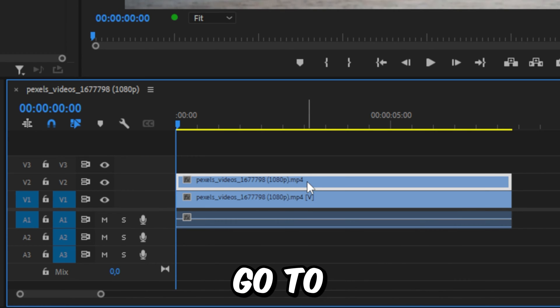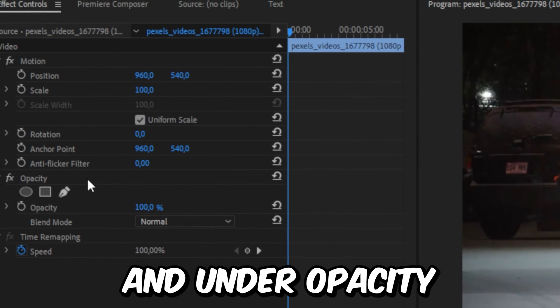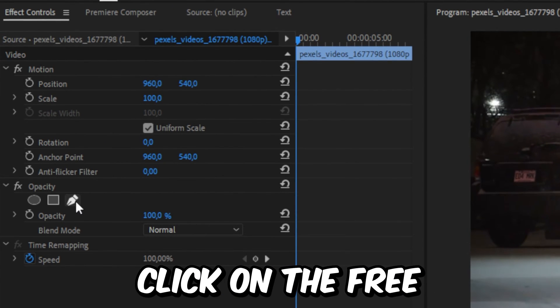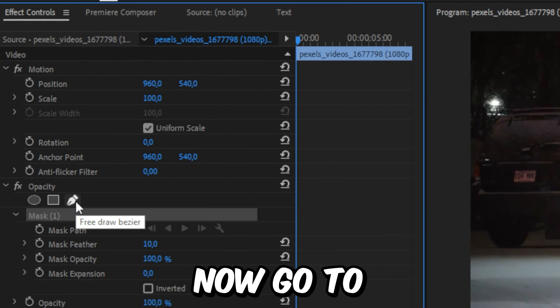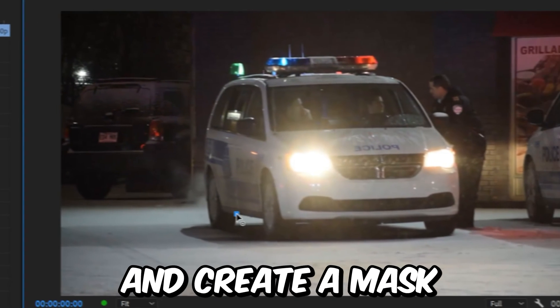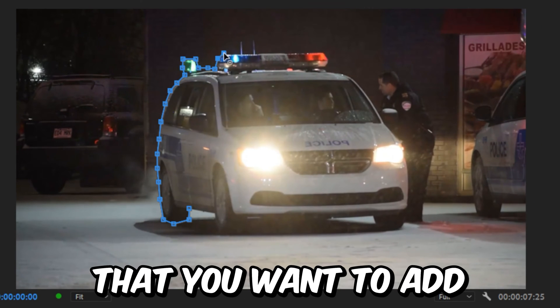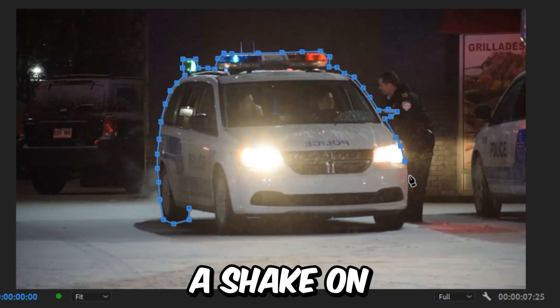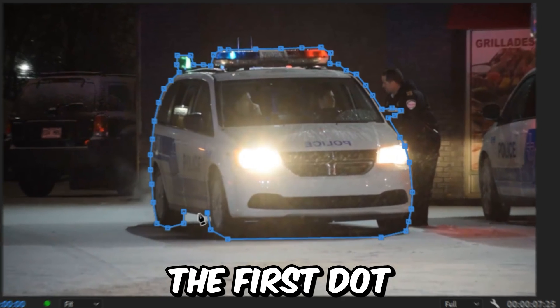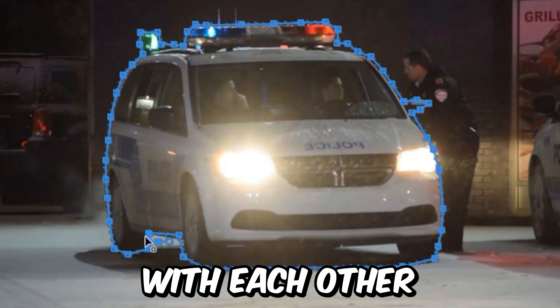Now with the top video selected, go to Effects Controls and under Opacity, click on Free Draw Bezier. Now go to the Preview window, left click and create a mask around the object that you want to add a shake on. And remember to connect the first dot and the last dot with each other.